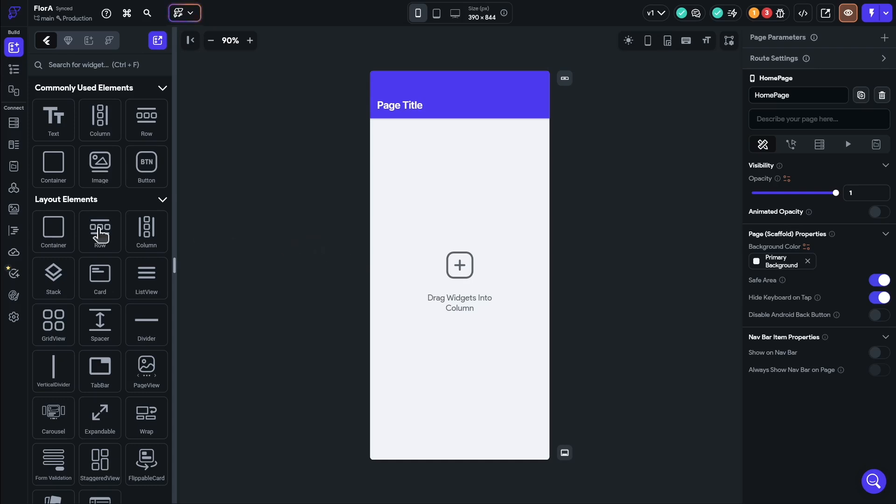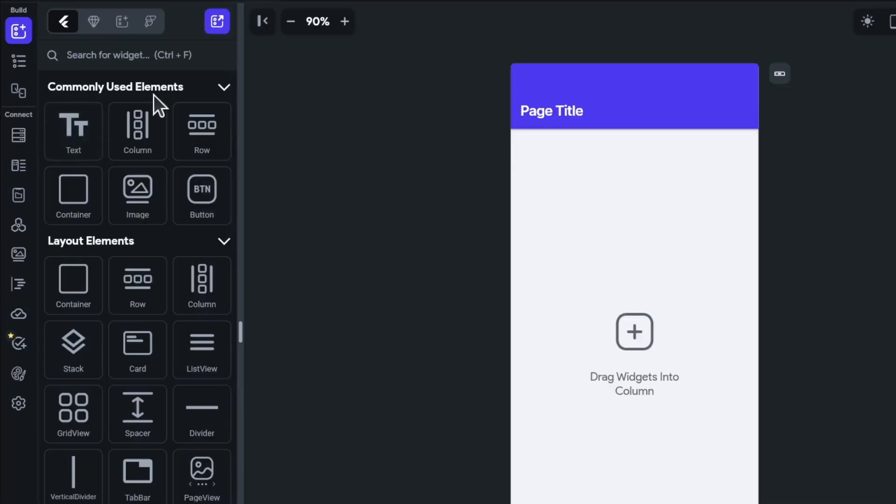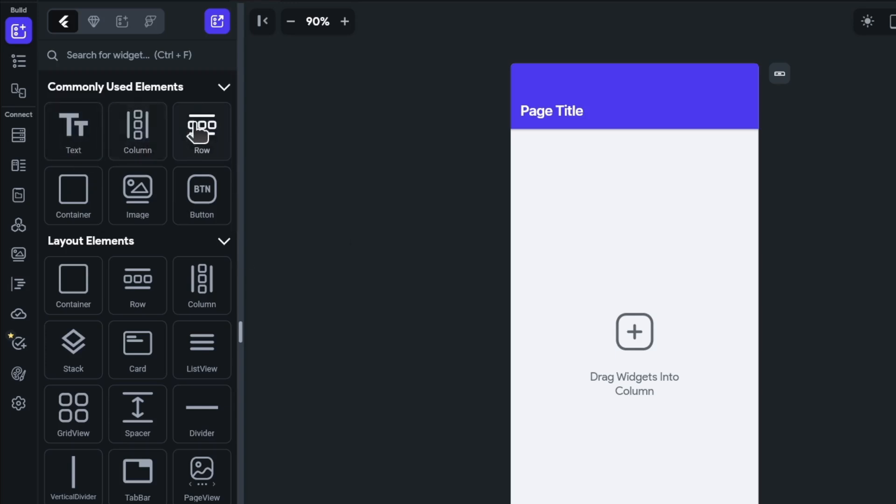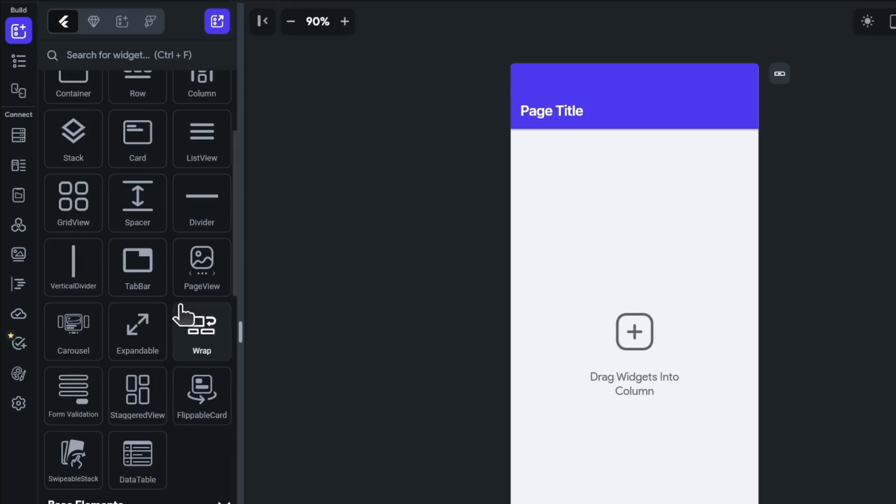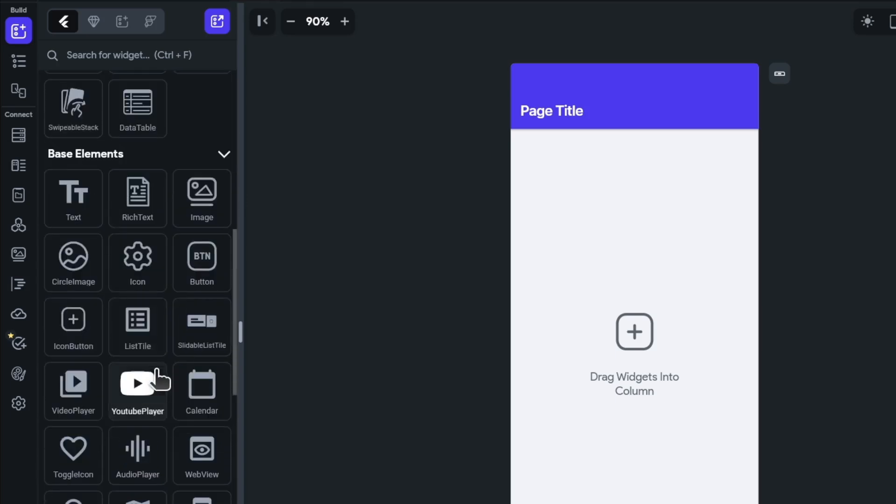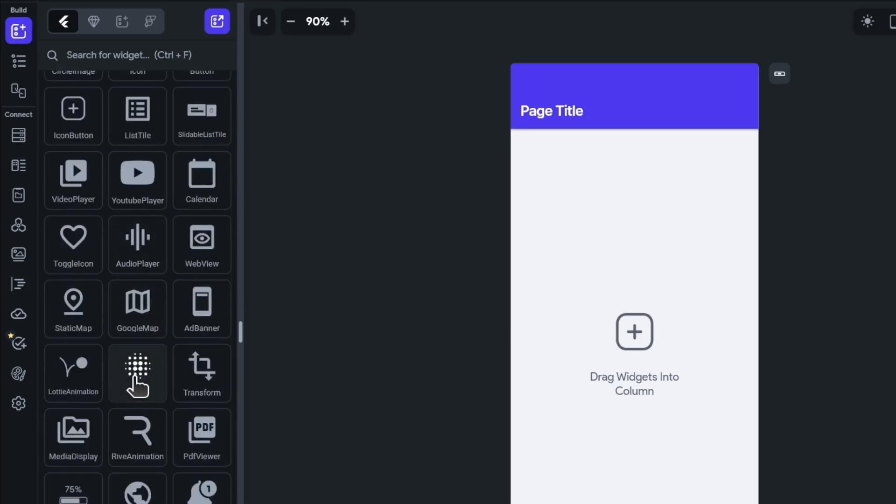So the first thing I want to point out is the commonly used elements. Now Flutter is built on the premise of widgets, and widgets can be inflated into elements. These elements might be text, columns, rows for layouts. And then you can move on to more advanced components, such as flippable cards or swipeable stacks. You've got circular images, YouTube players. A lot of these components have just been built by the Flutterflow team, something that would take a long time if you were to just do this in Flutter. And so you can actually build pretty complex applications right out of the gate.